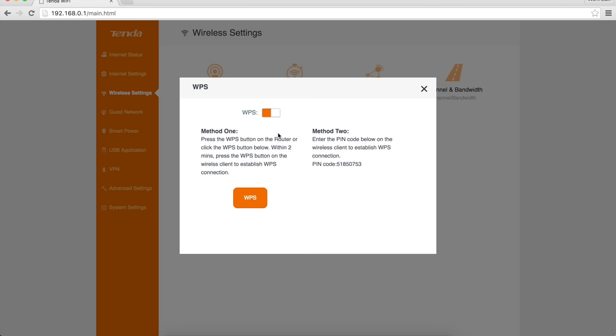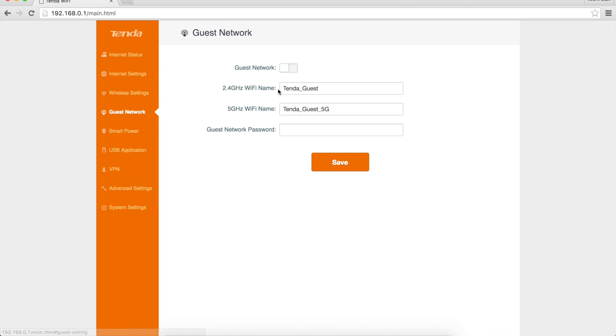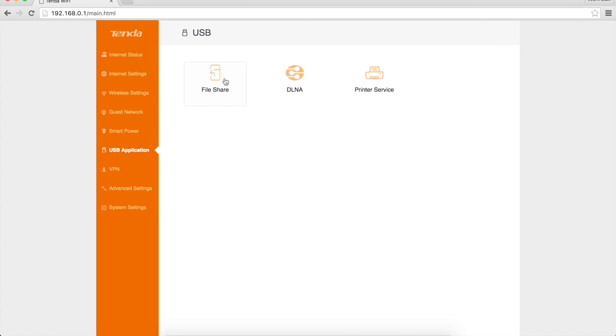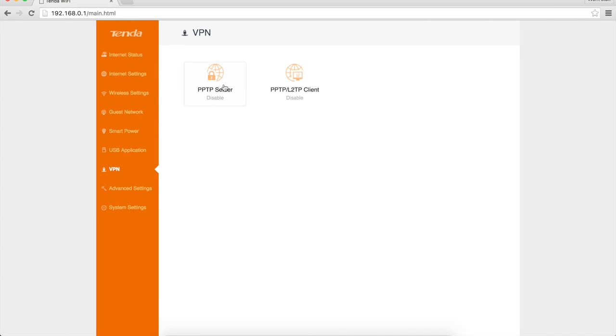WPS. WPS is actually a bit of a security issue on most routers, so you can turn this off if you want to. I'm going to leave it alone. You've got an option here to set up guest networks, both 2.4 and 5 GHz with one guest password if you want that. Smart power saving, USB stuff for file sharing, DLNA, and printers. You can set up a PPTP and a L2TP VPN servers.